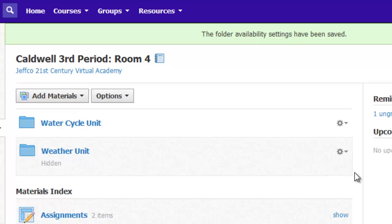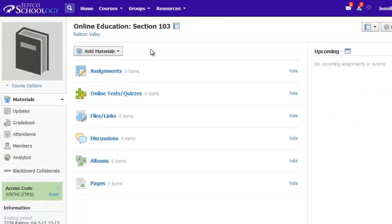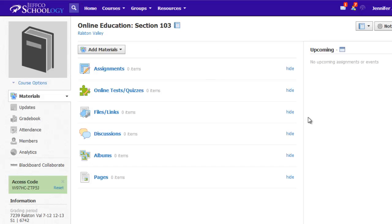For courses you plan to put a lot of content in, folders are recommended. If you want to use Schoology just for discussions, using the index might be just fine. Whatever you decide, it's recommended that you hide all or at least some of the material's index links.